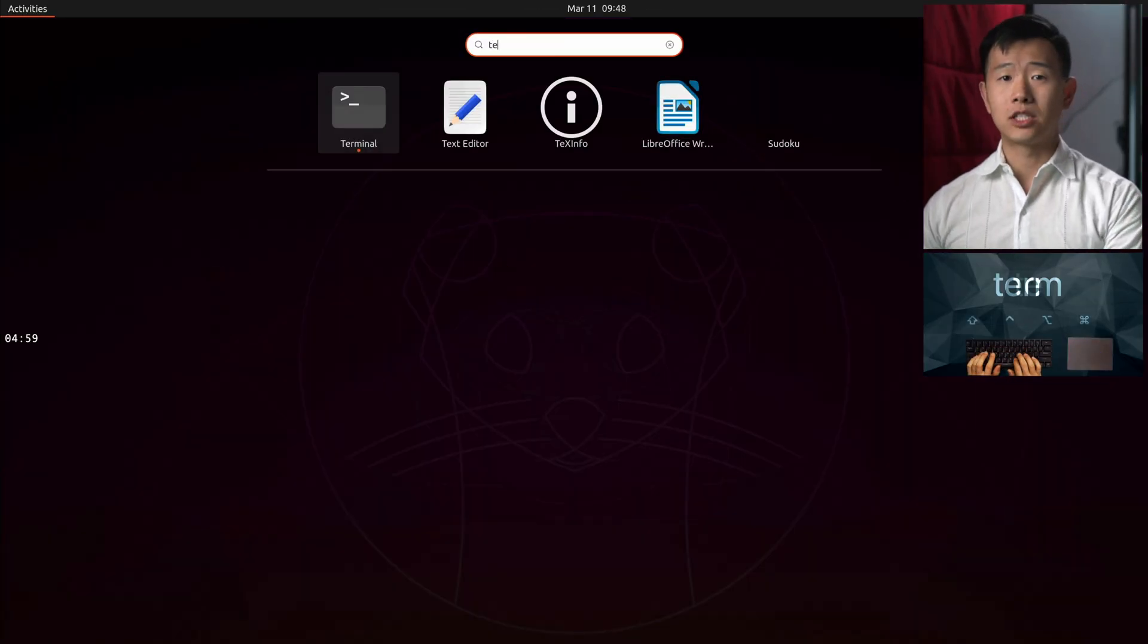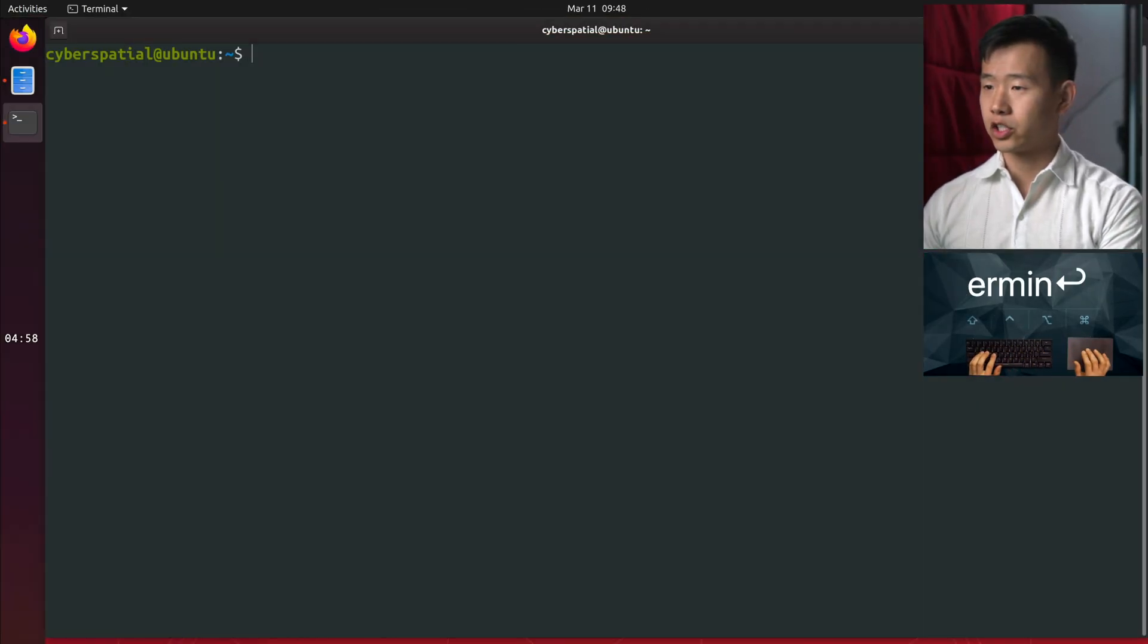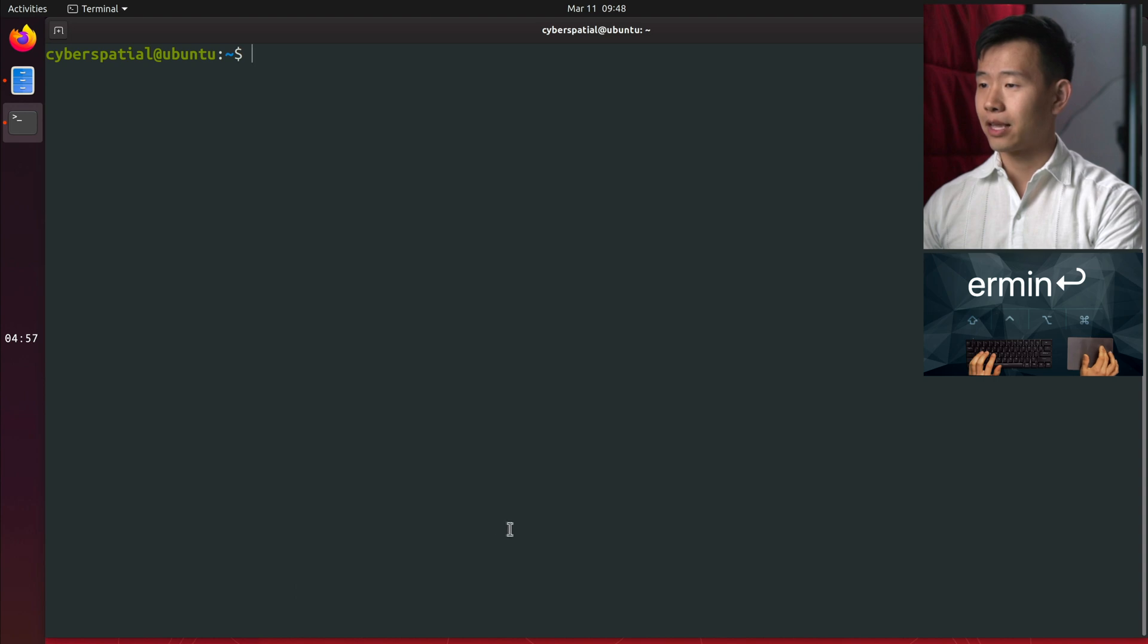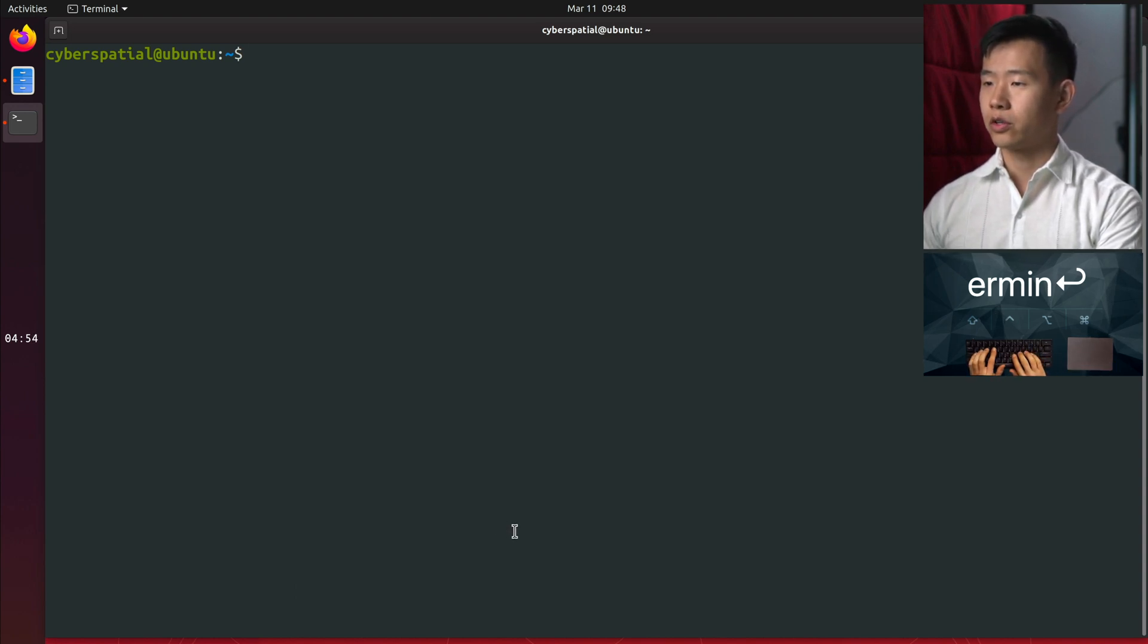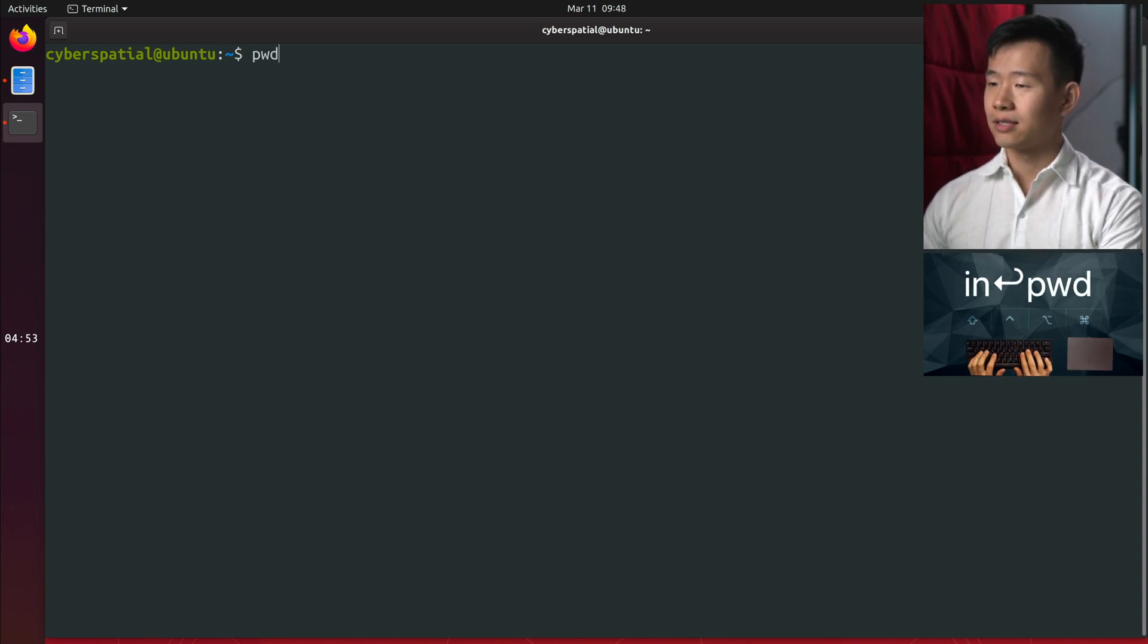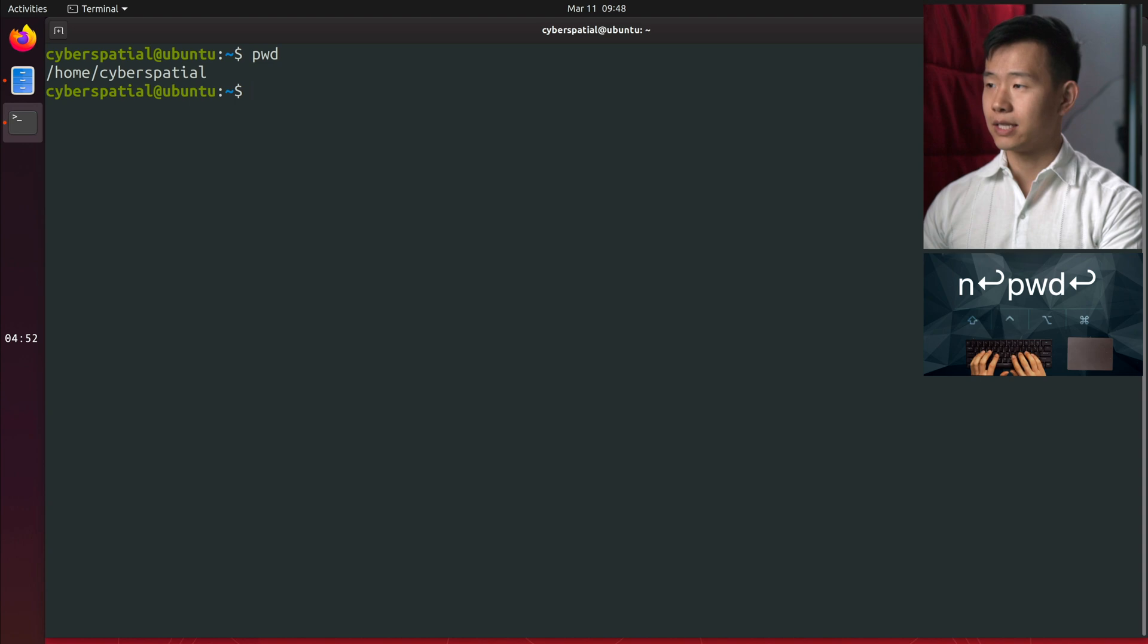First, open up a terminal by searching it in the application list. To get oriented with which folder you're currently in, type PWD.